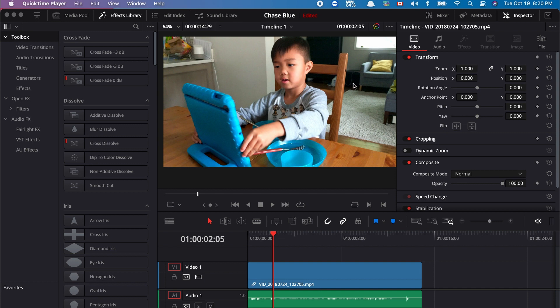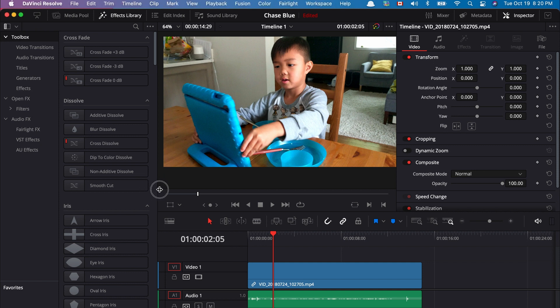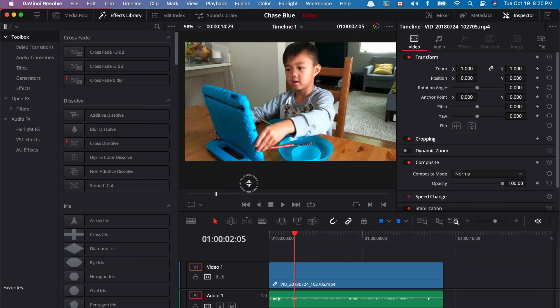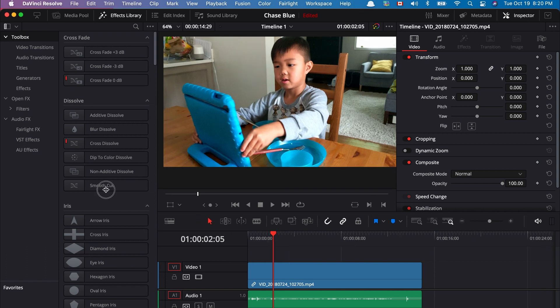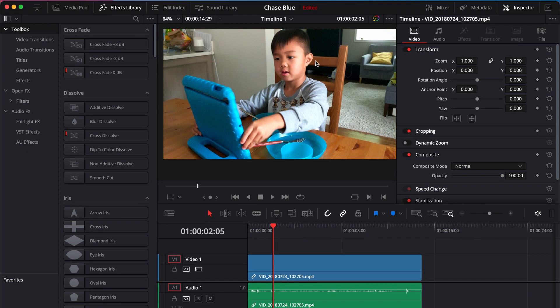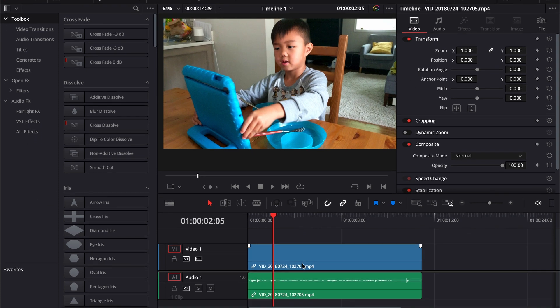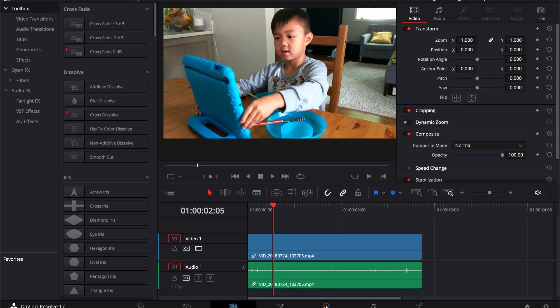So here we are in DaVinci Resolve. I have a clip here of my grandson, Chase. As you can see, I cannot make this any wider. The screen here is to its limits.